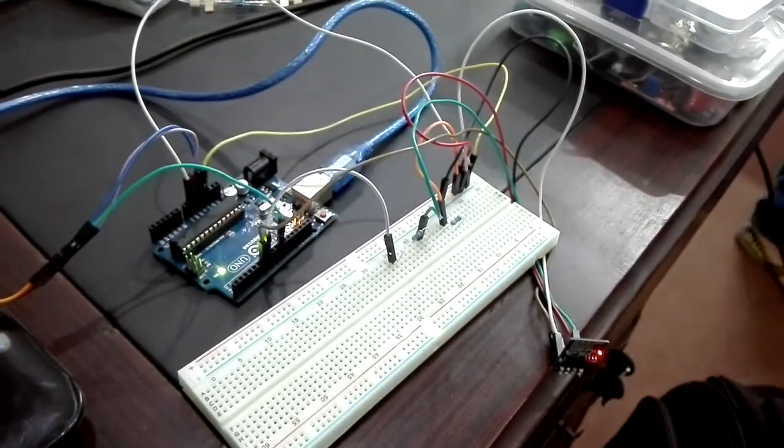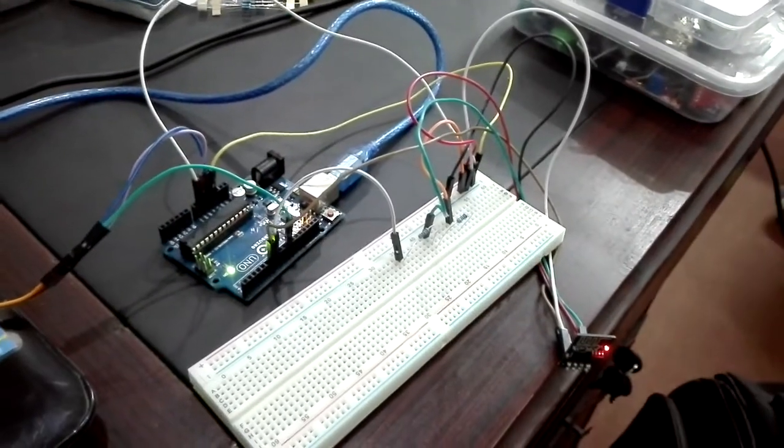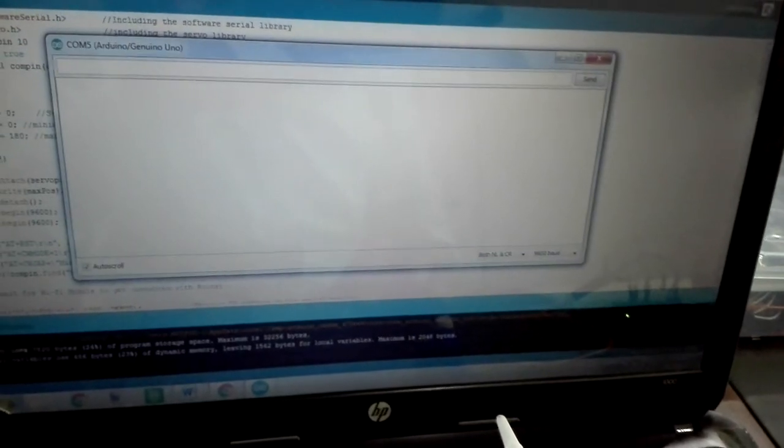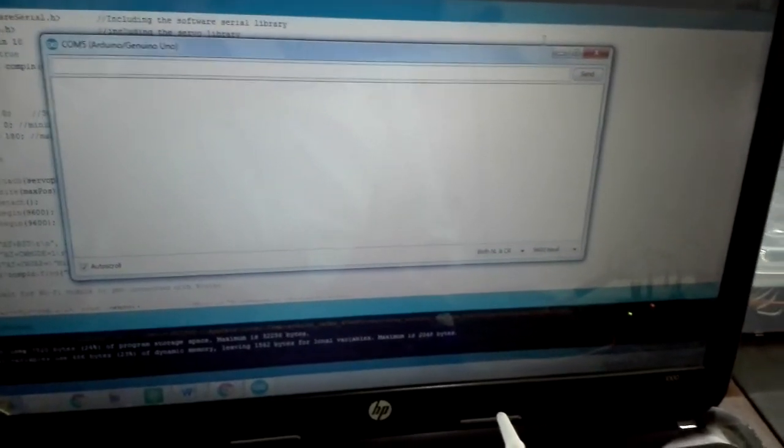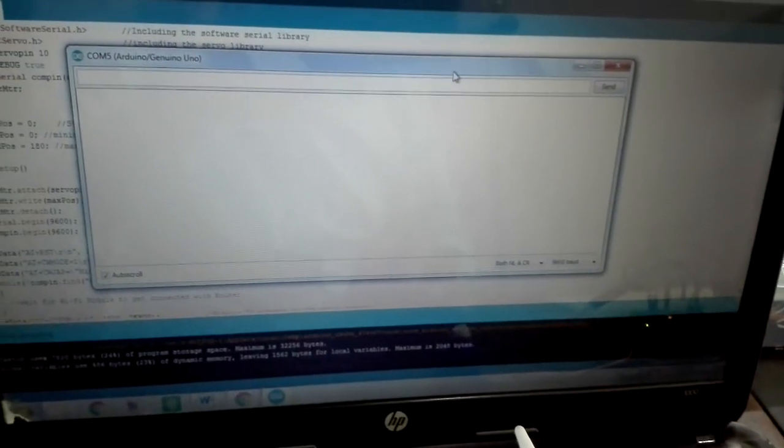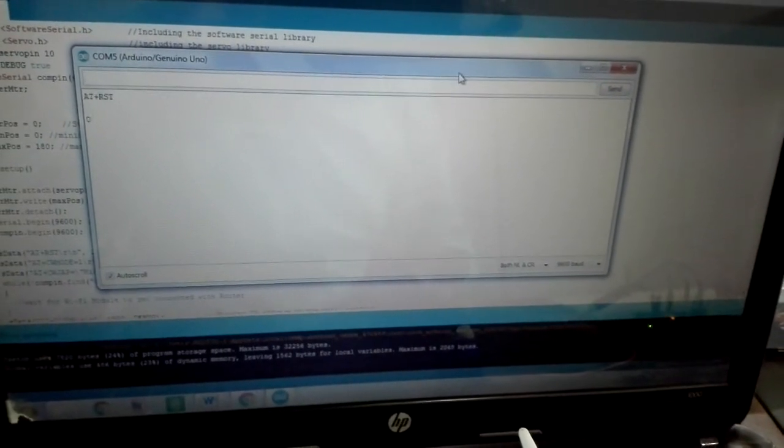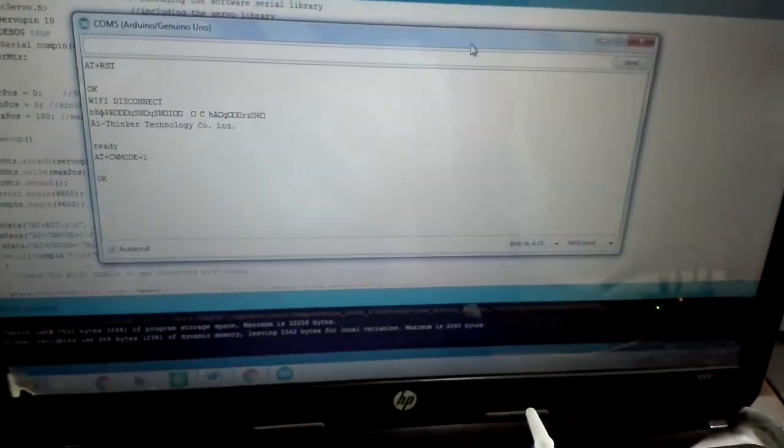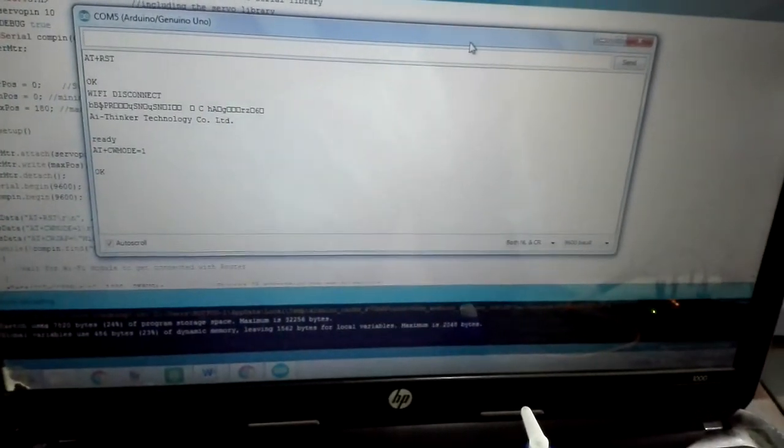When I upload my program to Arduino board and start my serial monitor, Wi-Fi tries to connect with Wi-Fi router.